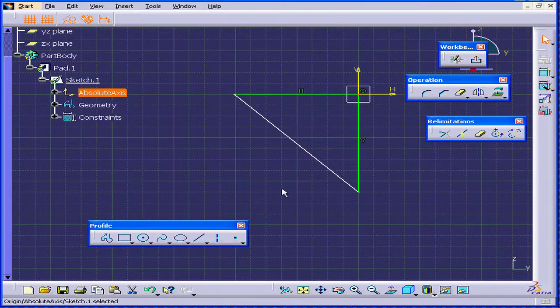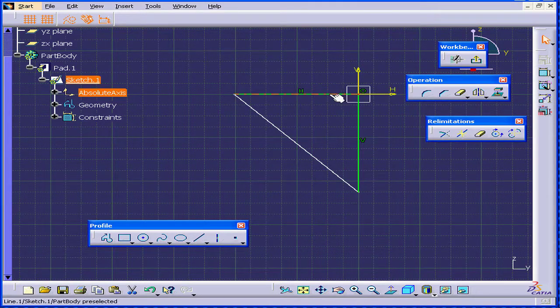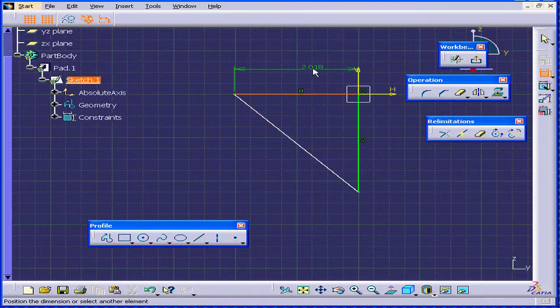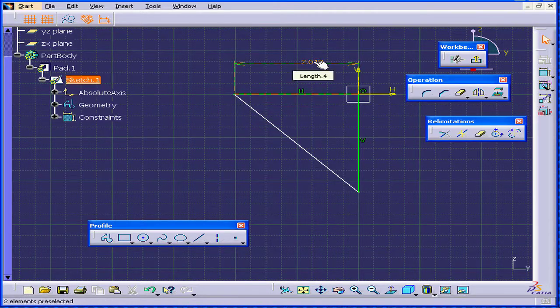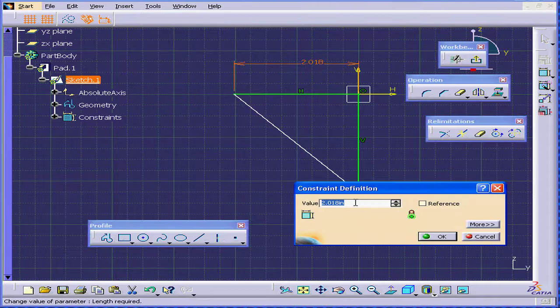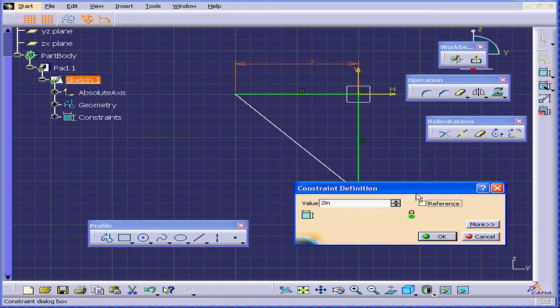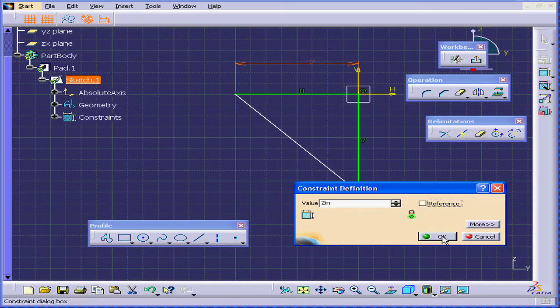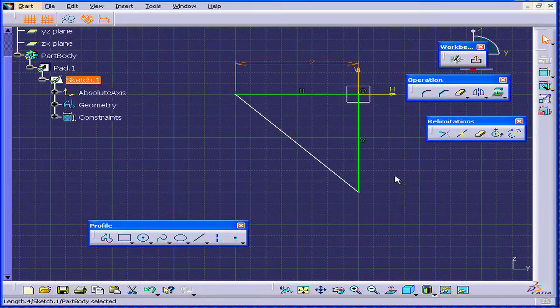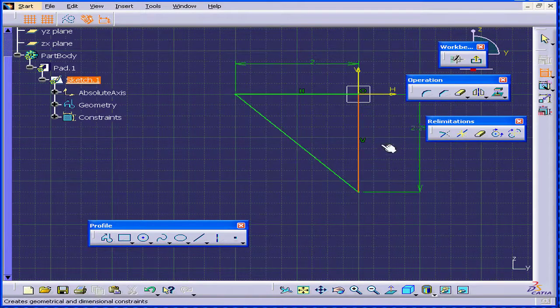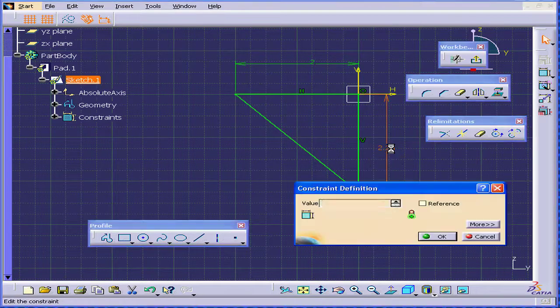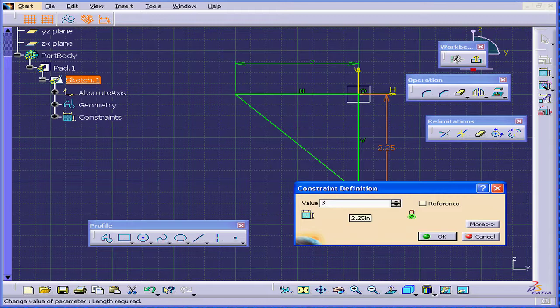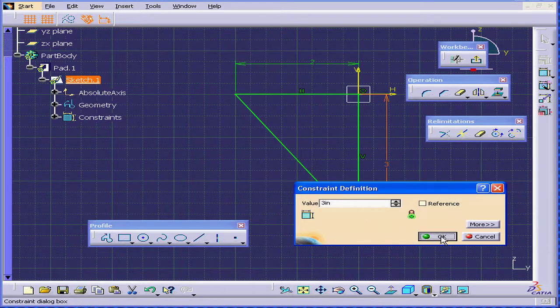Now, let's add some dimensional constraints. Click this line and the constraint icon, and now you can add a dimensional constraint. Double-click. Enter two inches here. Hit the Tab key to preview your results, and click OK. I'm going to add other constraints here. Double-click. Enter three. Tab. Click OK.